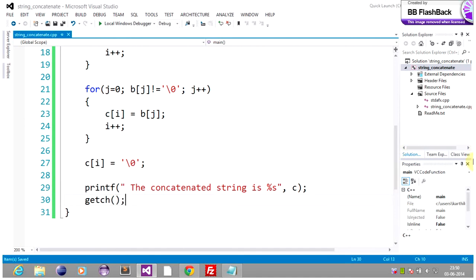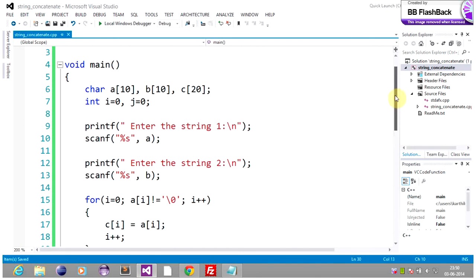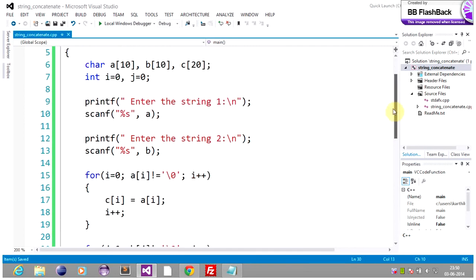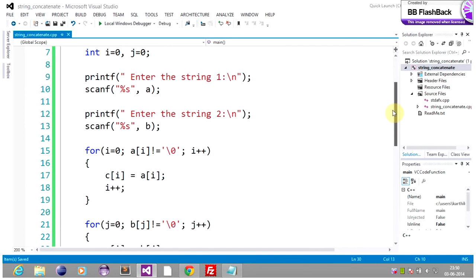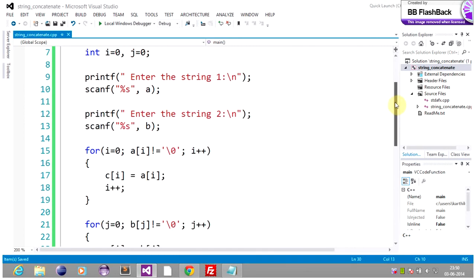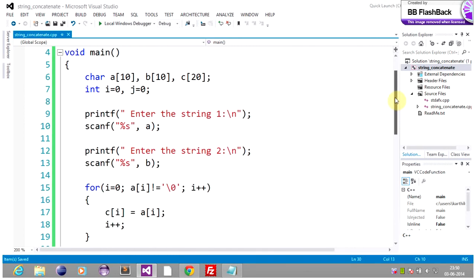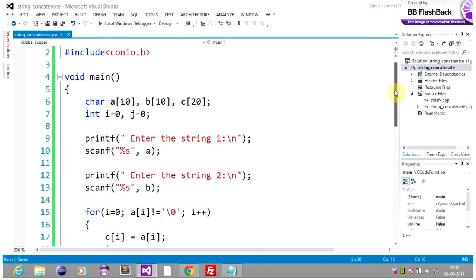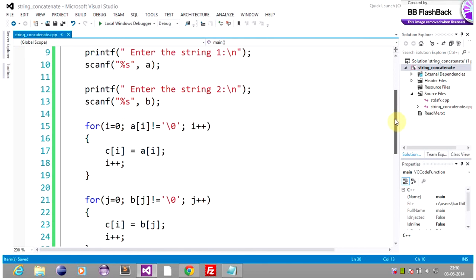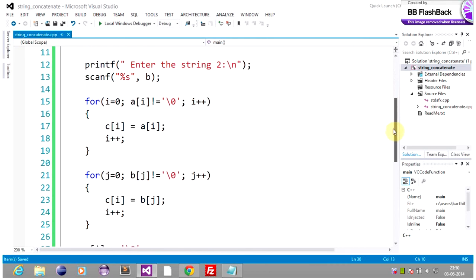So now we are done with the coding section. This is how the code looks for string concatenation without using library functions. Now let's trace each individual line of this code so that we can understand it better.